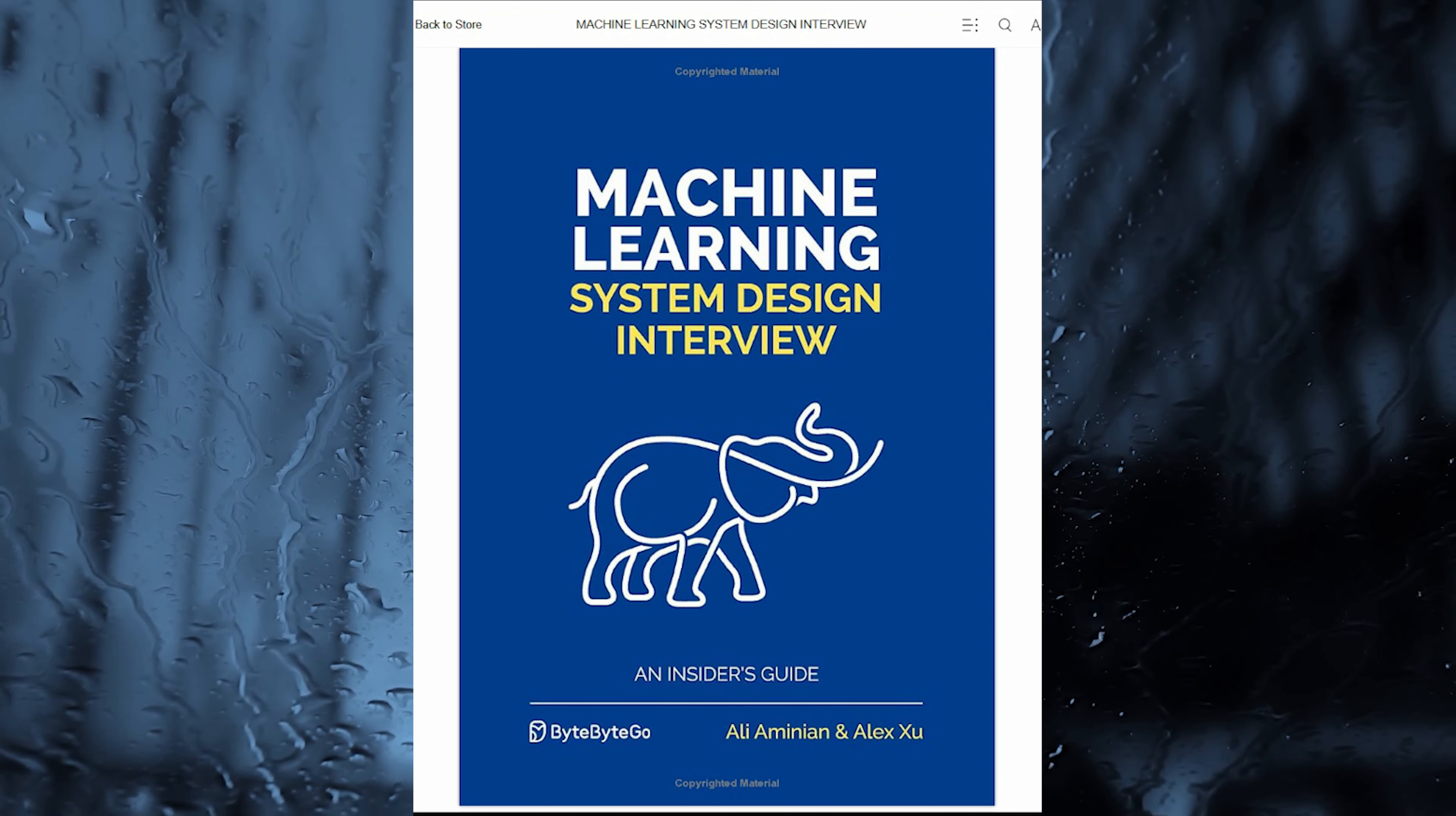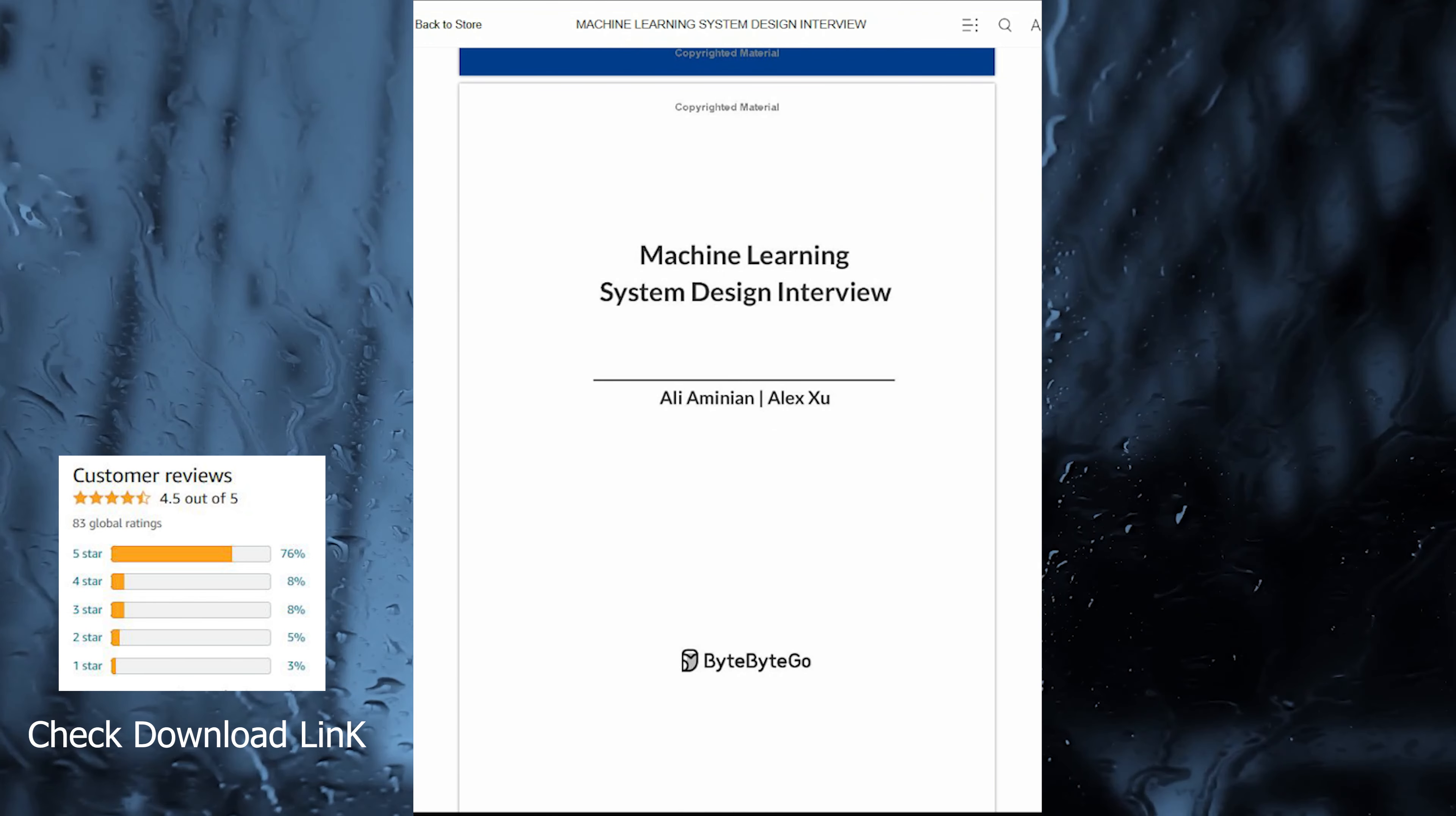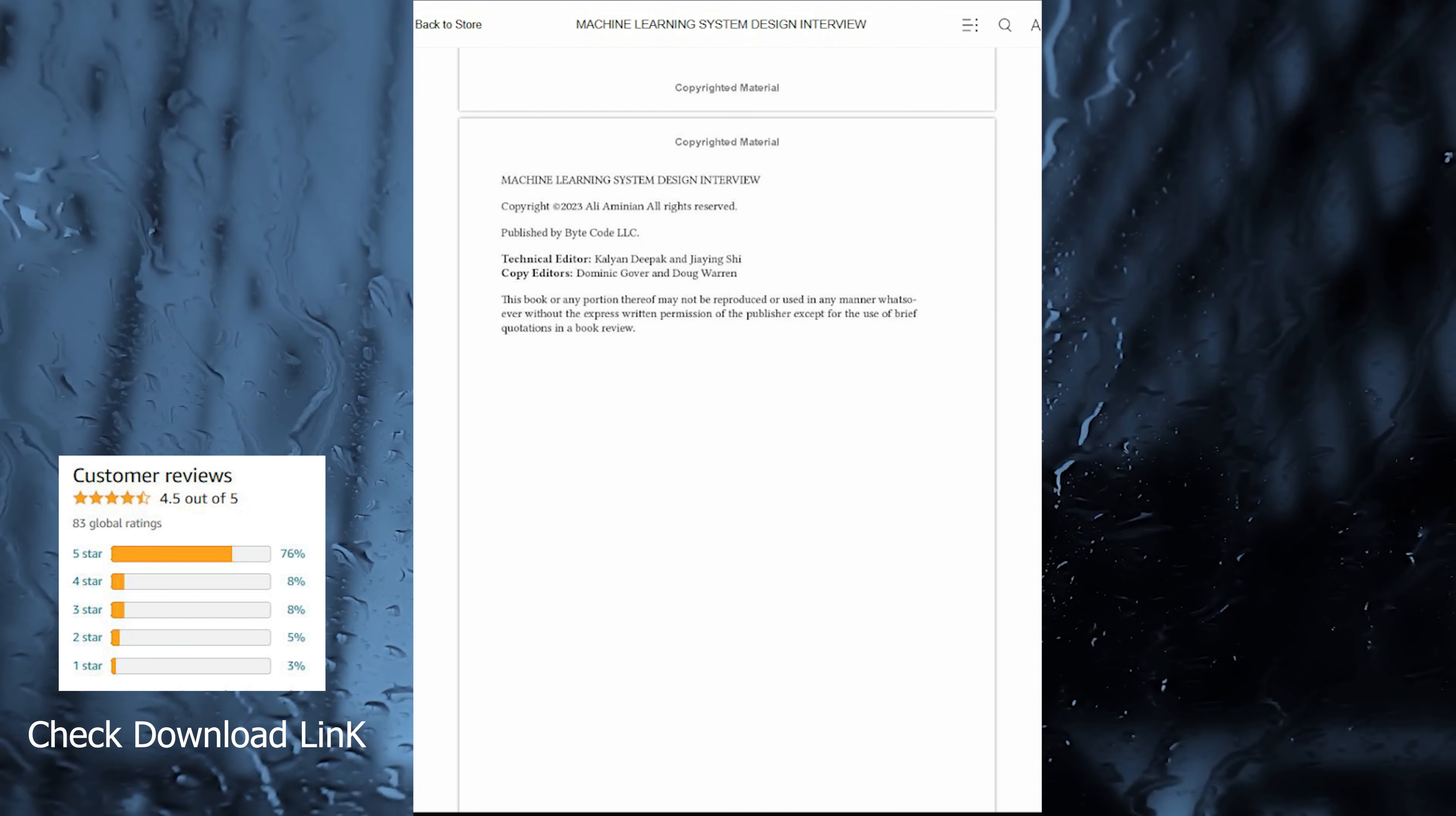Inside this guide, readers will find a treasure trove of knowledge, including 10 real ML System Design Interview questions, accompanied by detailed solutions.